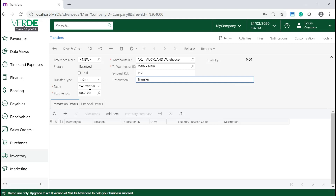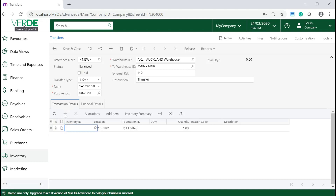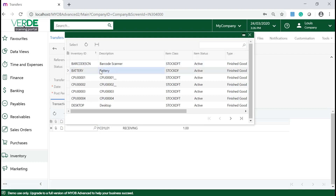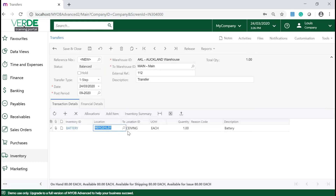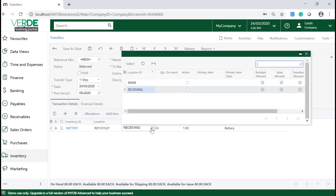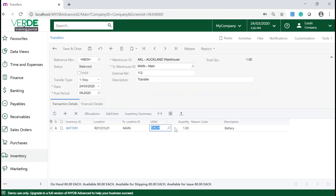Select your date, and on the Transaction Details tab, click on Add a New Row. Select your inventory item to be transferred, the warehouse location from which the goods are transferred, the location to where the goods are being transferred to, and the quantity. Once you have completed the transaction details, release your transfer.